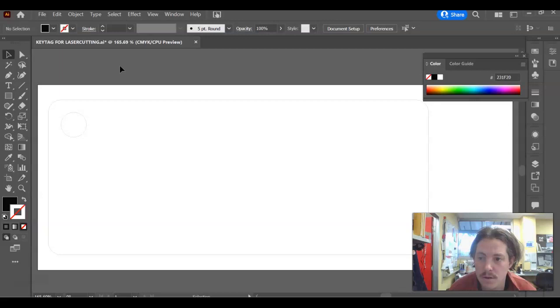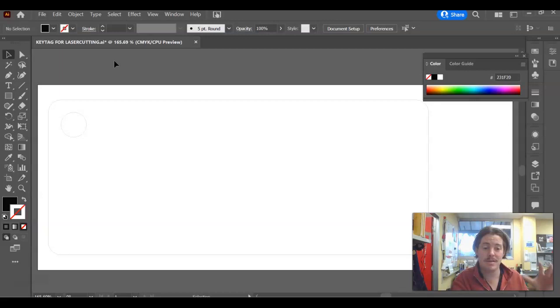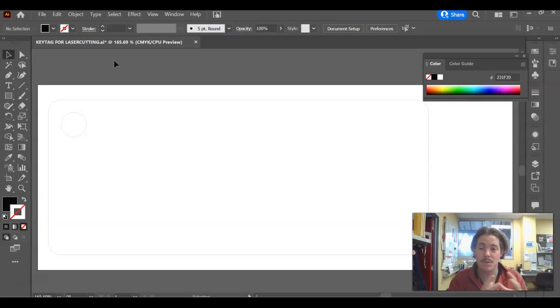So you may or may not have got up to this point yet where you've got your key tag outlined on your Illustrator file, but when you get up to it, this is the process you go through to take an image or a logo and make it into a vector. That's actually what we're doing. We're transferring it from a pixelated image into a vector, and a vector is what we can actually engrave on the laser cutter engraver.